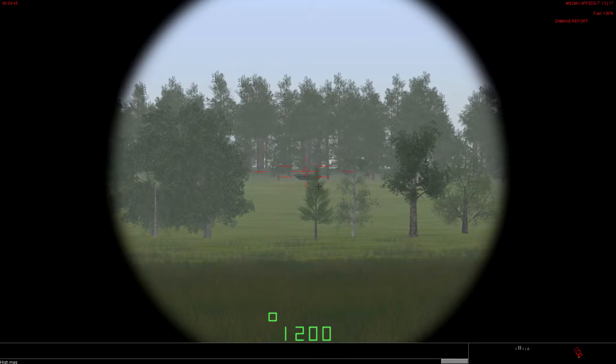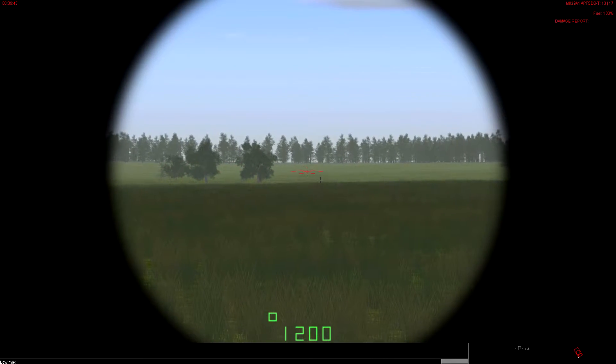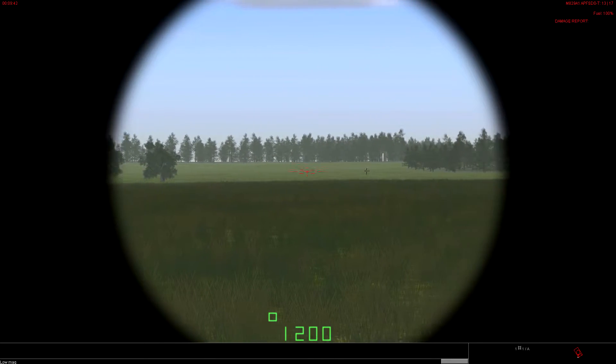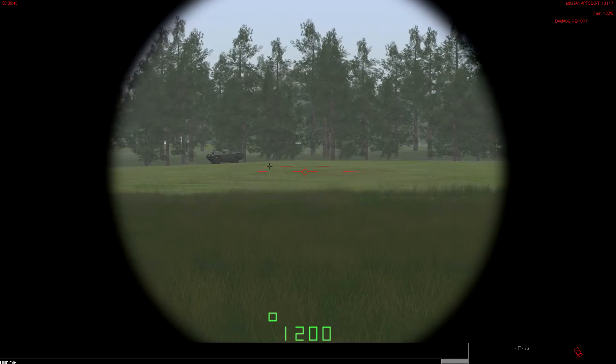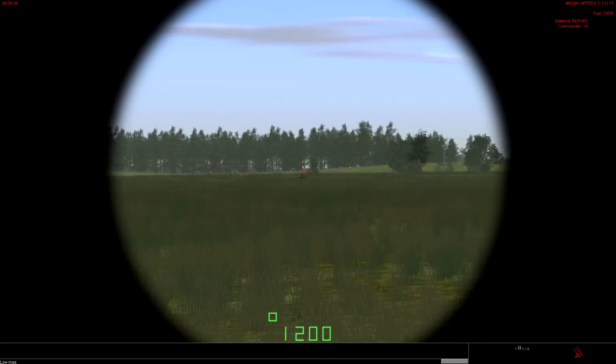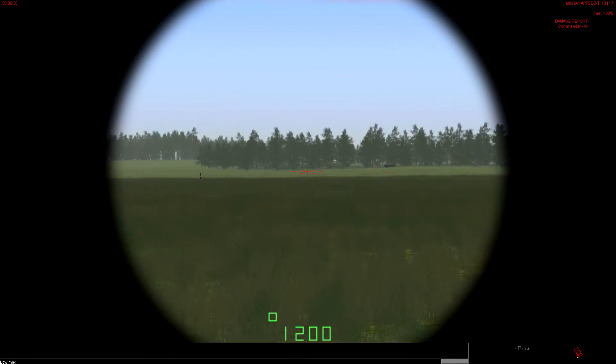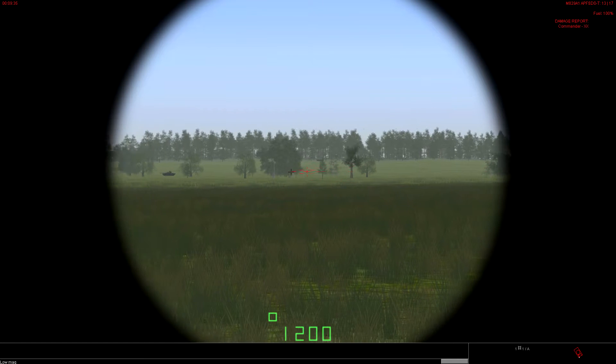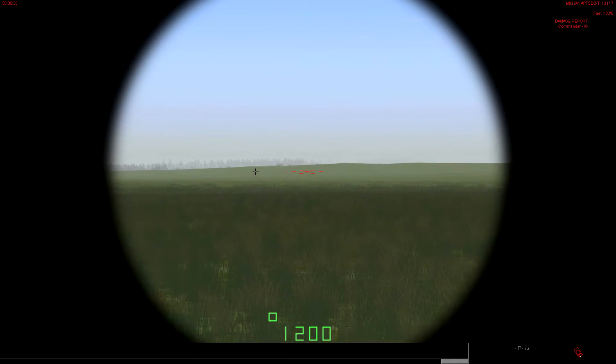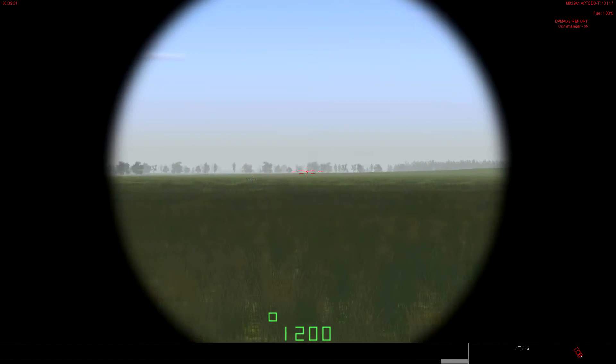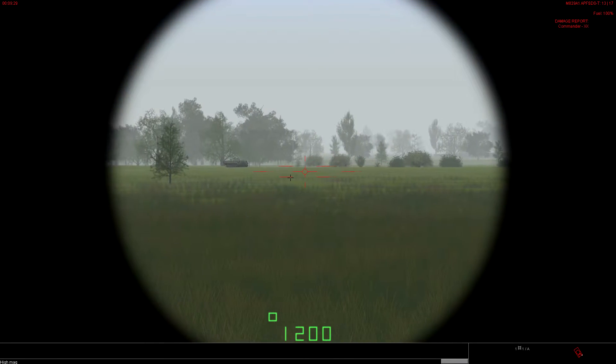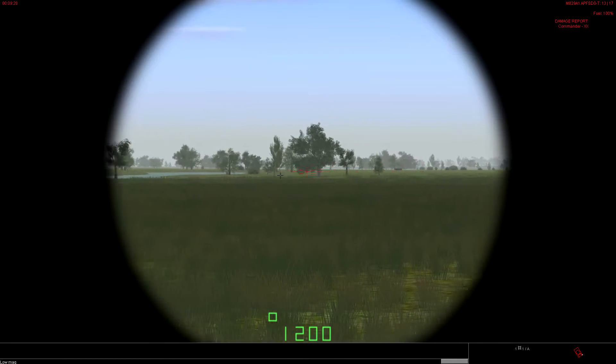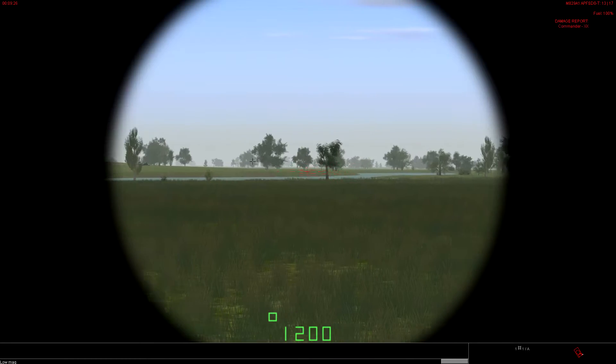There's another guy there, hiding in those trees. Let's go ahead and zoom in. We can see that APC. We'll scan around here on the day sight. There's another BRDM. We'll take a look at the TIS in both white hot and black hot view.